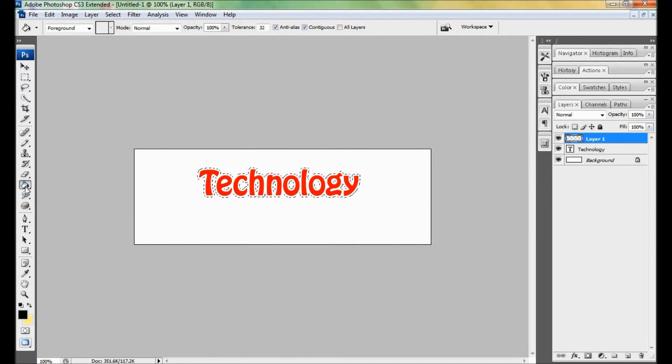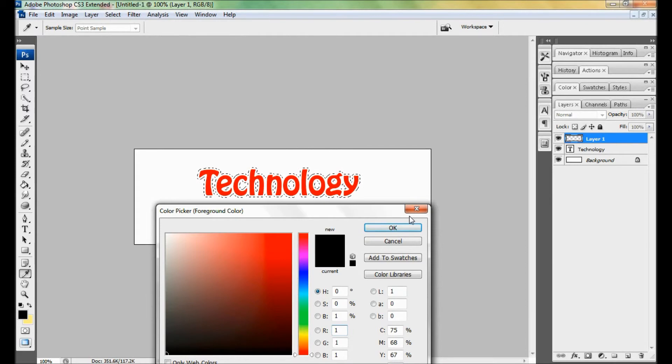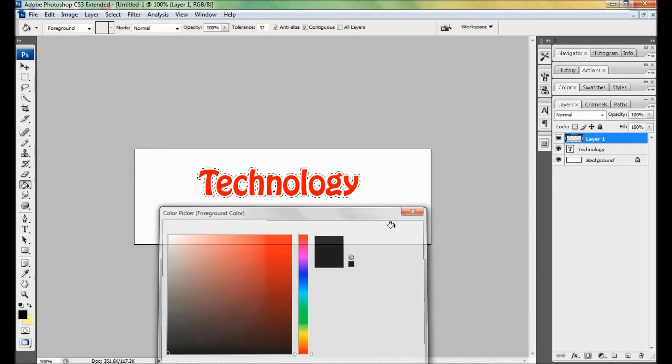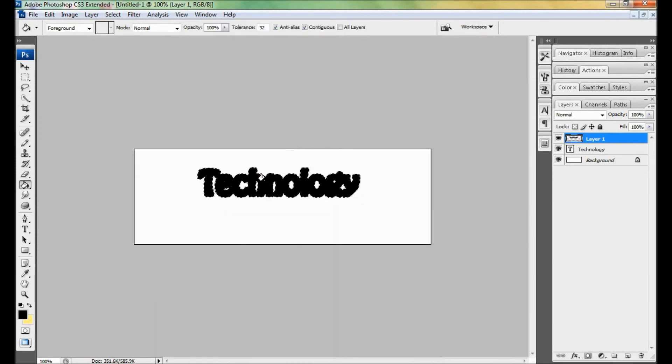Select your desired color for the border. I want black, but in your case it may be different. Now fill the selected area.